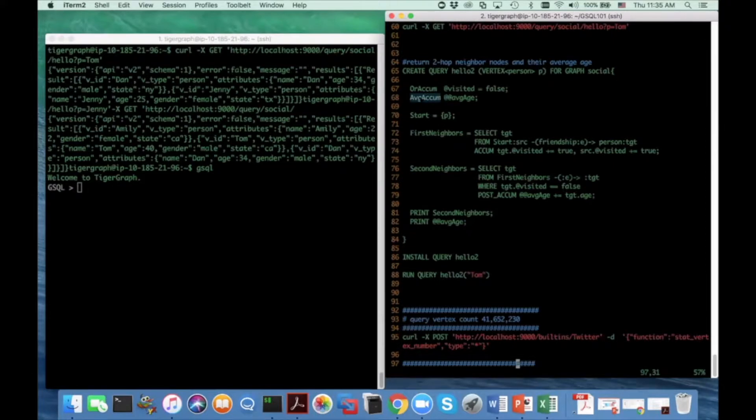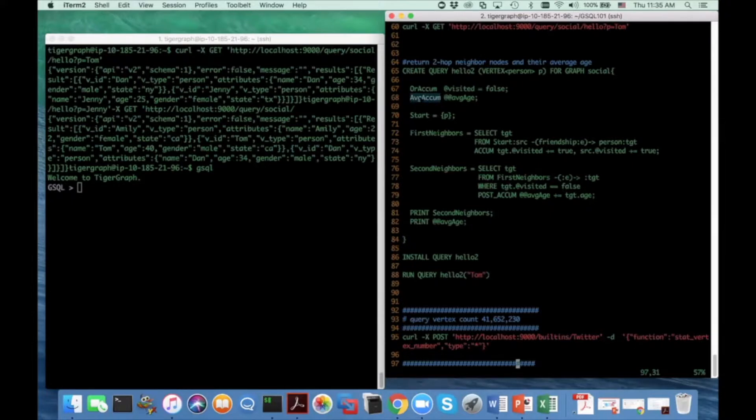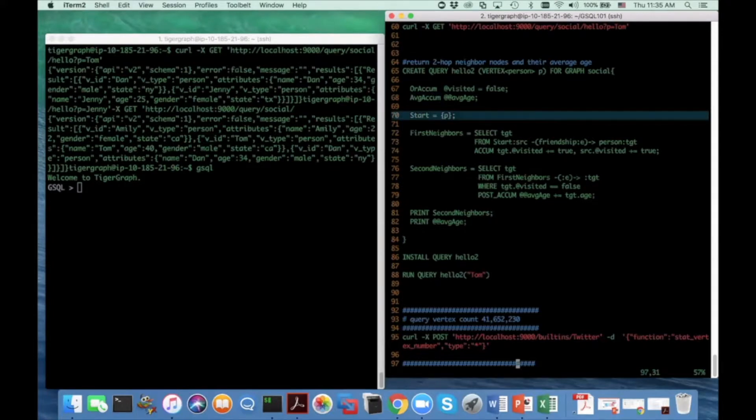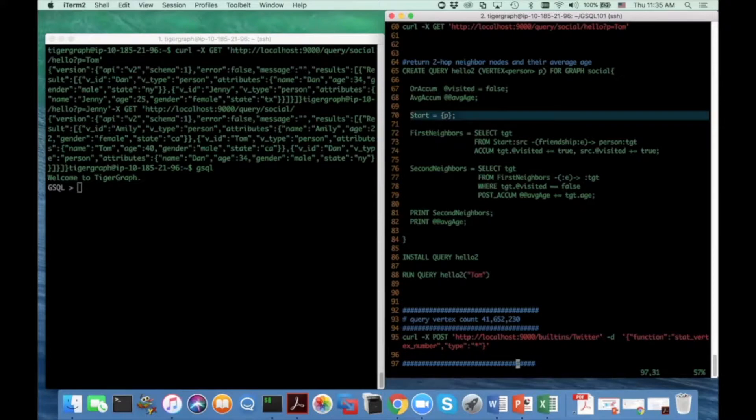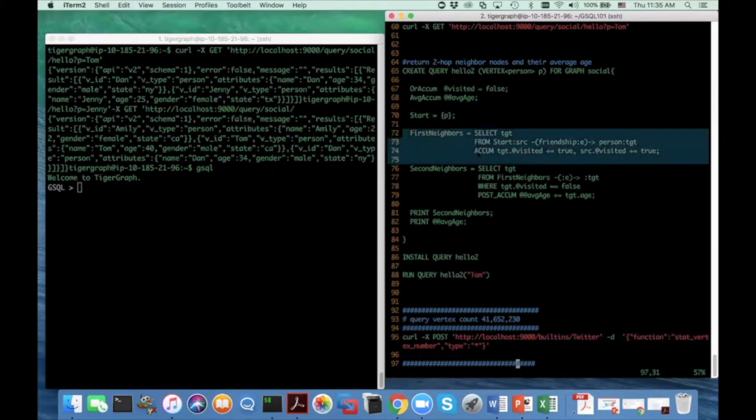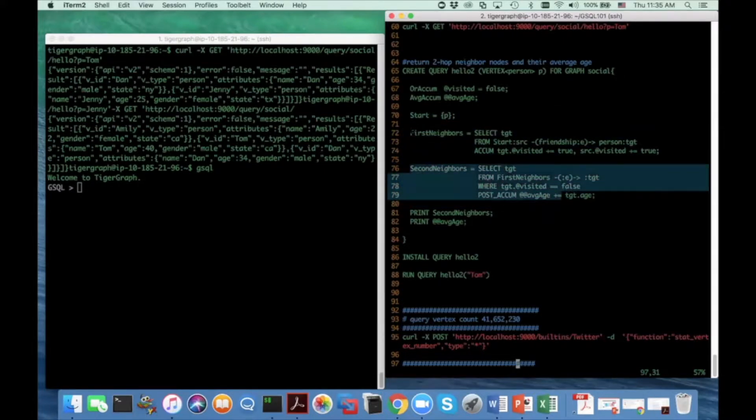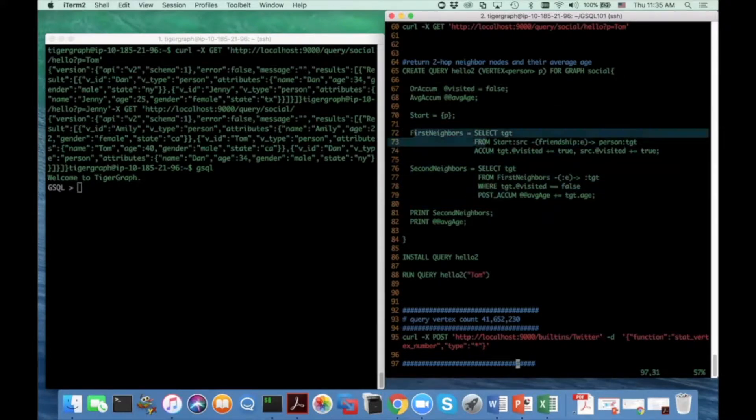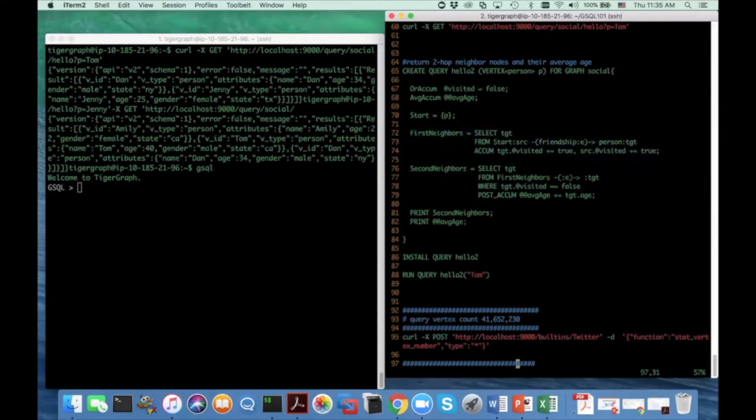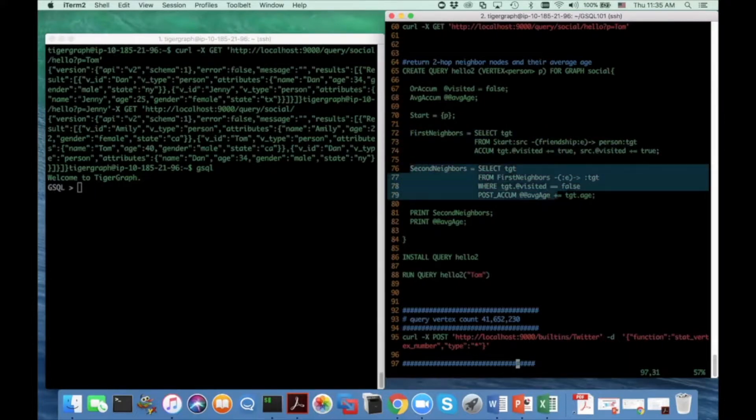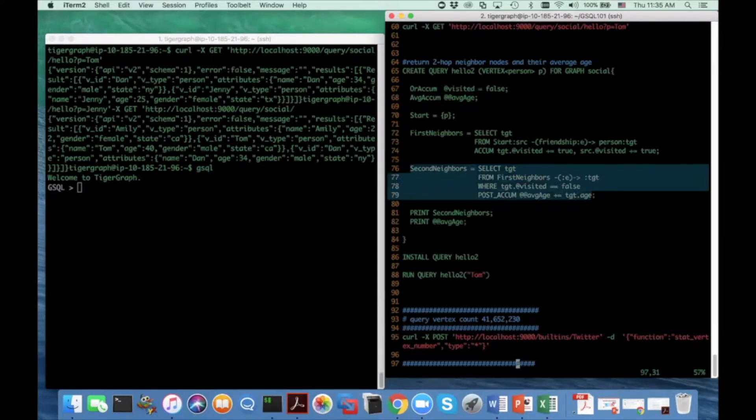And in HALO2, I will show how to use this accumulator. As before, we start the input parameter P and we assign that to the vertex set start. And then following this query block, I have two more query blocks. And the first query block is getting the first hop neighbor of the starting point. And the second query block getting the second hop vertex set from the input parameter P.